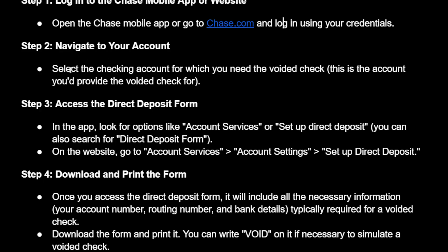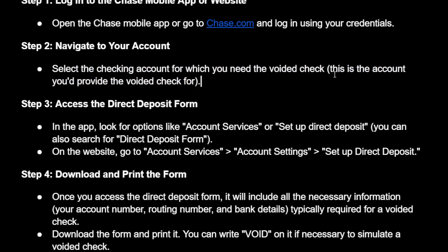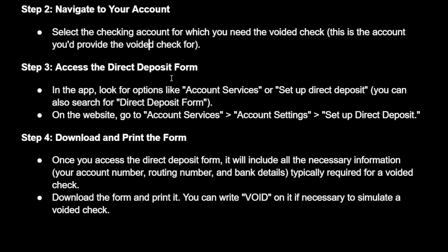You want to navigate to your account. Select the checking account for which you need the voided check — this is the account you'd provide the voided check for.